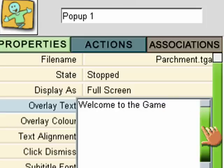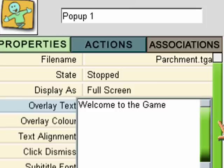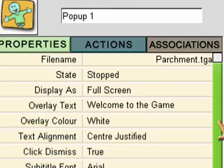Now, when you make yours, it can be much more complex, and you can tell the players what they have to do, and who they have to avoid, how to score points, or anything that you like. But for the purpose of this tutorial, just keeping it really simple, it just says, Welcome to the game.